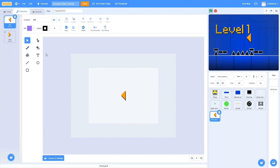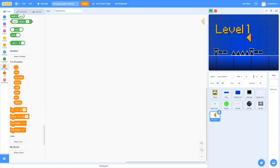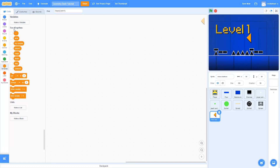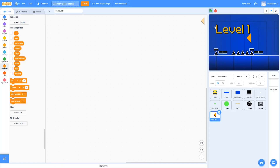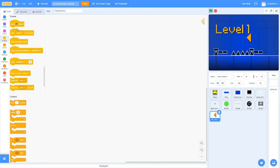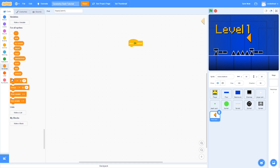Now let's start programming it. The first thing we should do is go to variables, create a new variable and call it selected level. This will keep track of which level is currently selected. Click OK and make sure to hide it so we don't see it in the game. When the green flag is clicked, we're going to set selected level to 1.